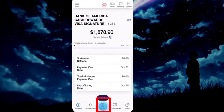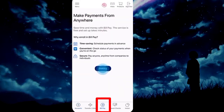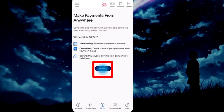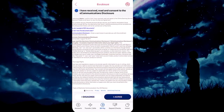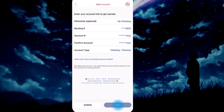From the bottom, tap on Bill Pay. Select the enroll option. Check the terms and conditions and tap I Agree.